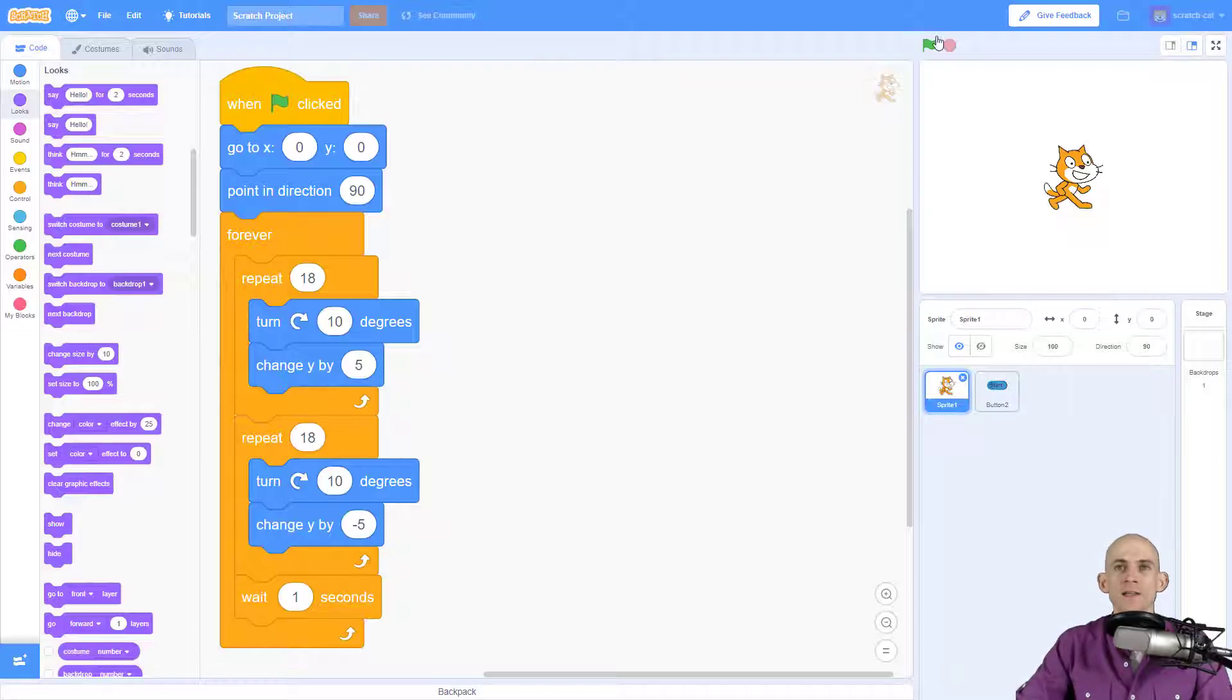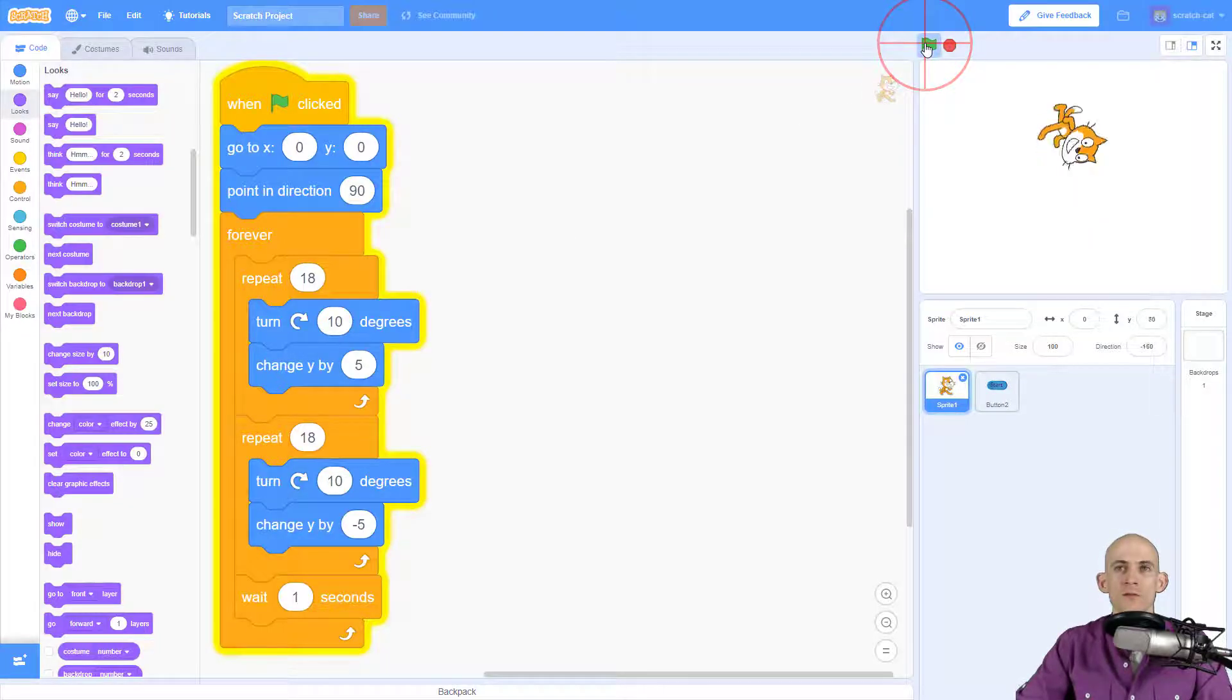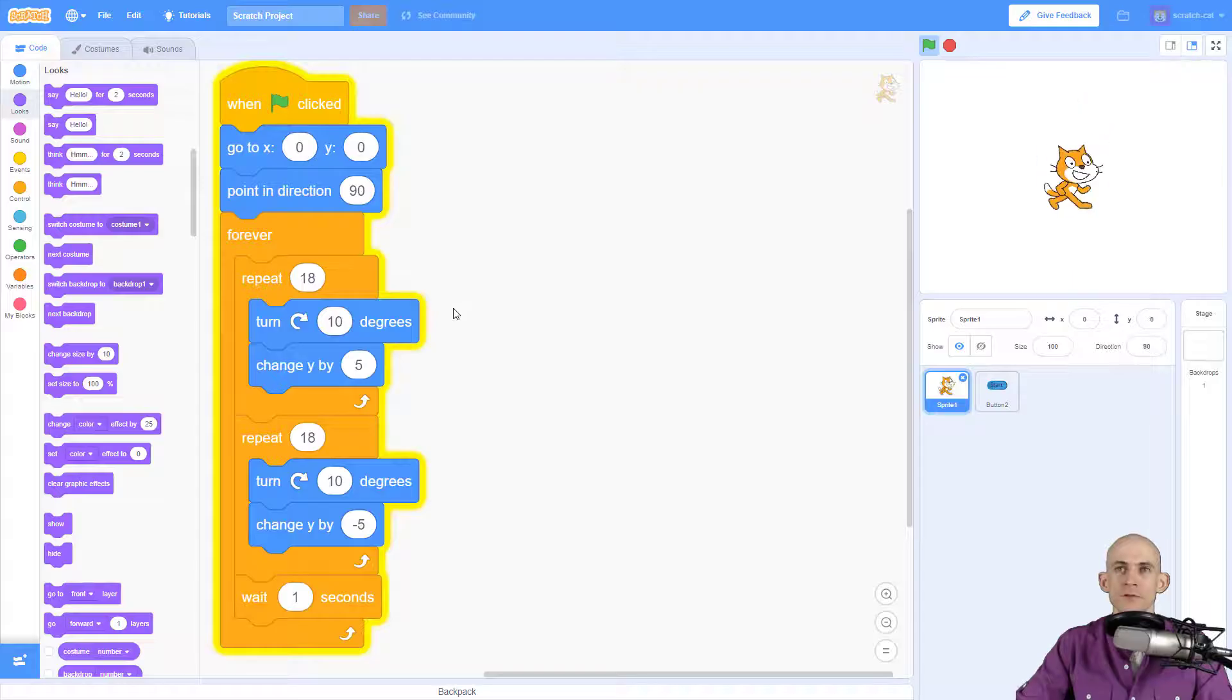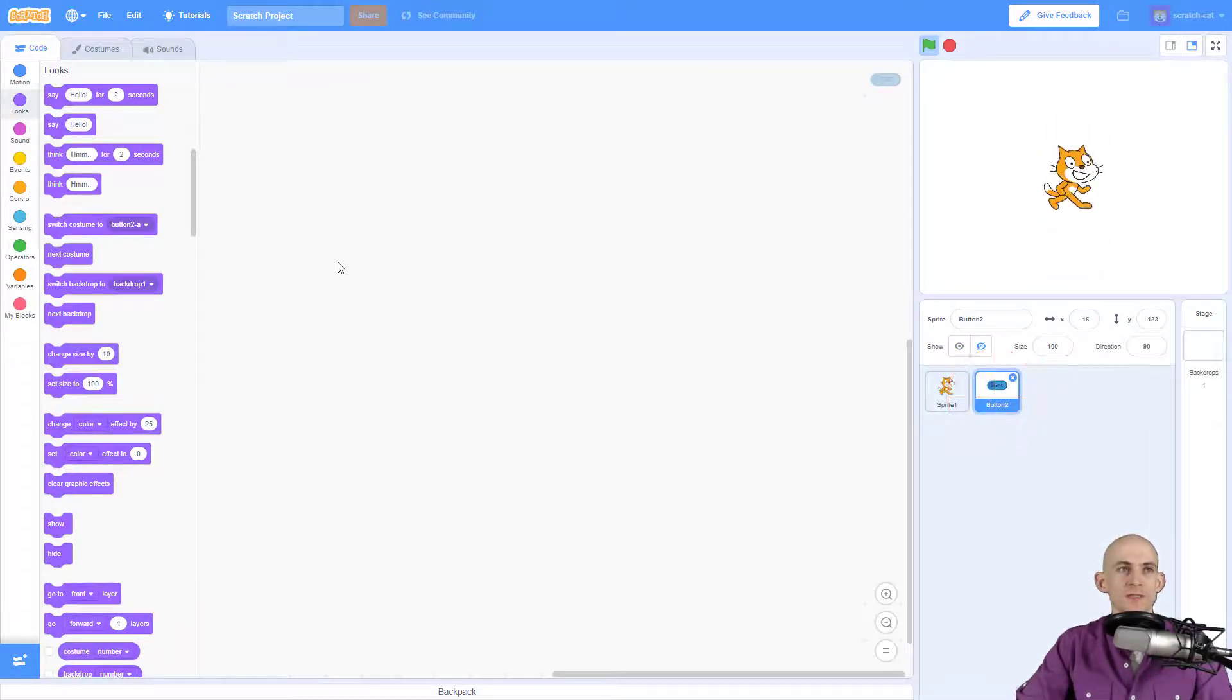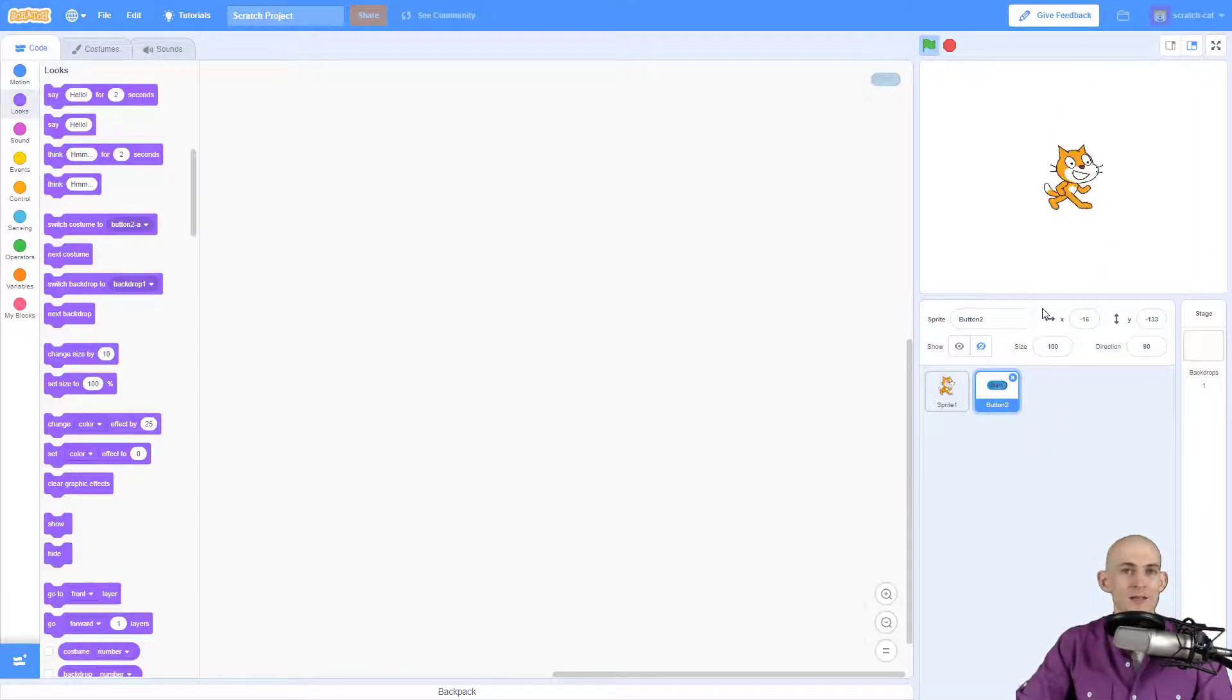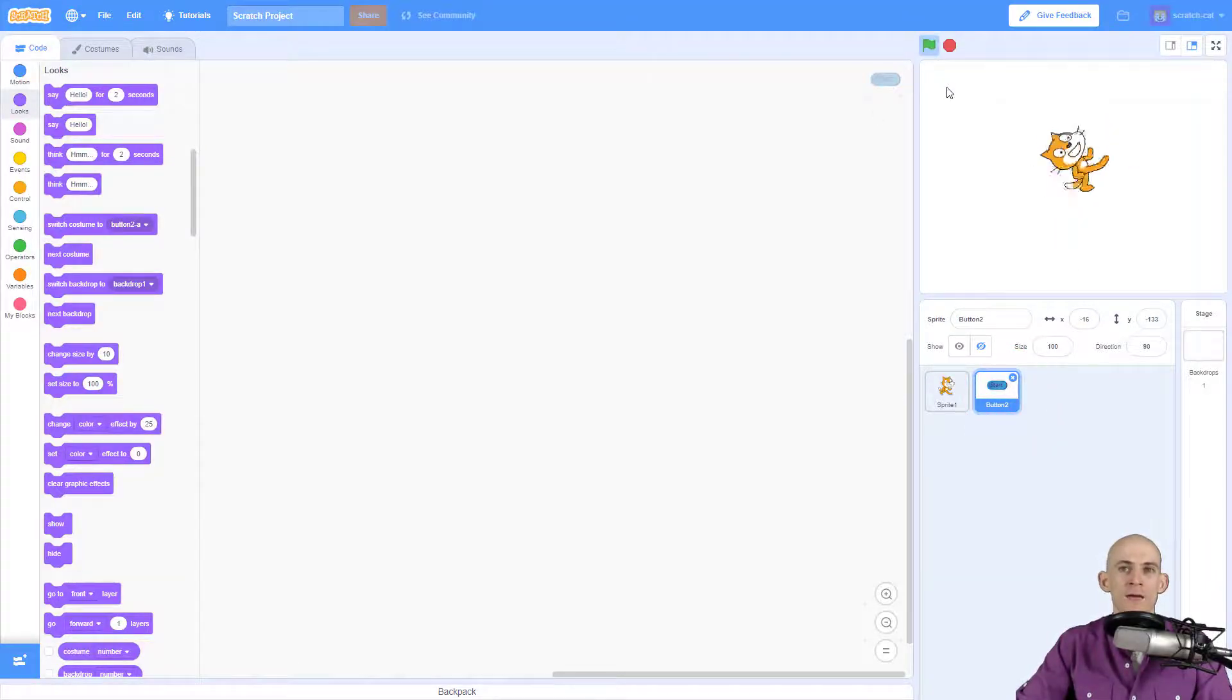So right now I've got it so that when I press the green flag, Scratch Cat will jump forever and do a front flip. However, I want to make it so that when I press this start button that is hiding right there, it will actually make Scratch Cat jump rather than the green flag.